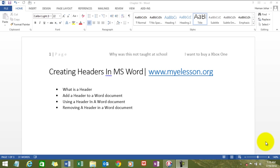Well, what is a header? Let me tell you. See, you see this text over here, it has a page number and here is a text that I wrote. Why was this not taught at school?